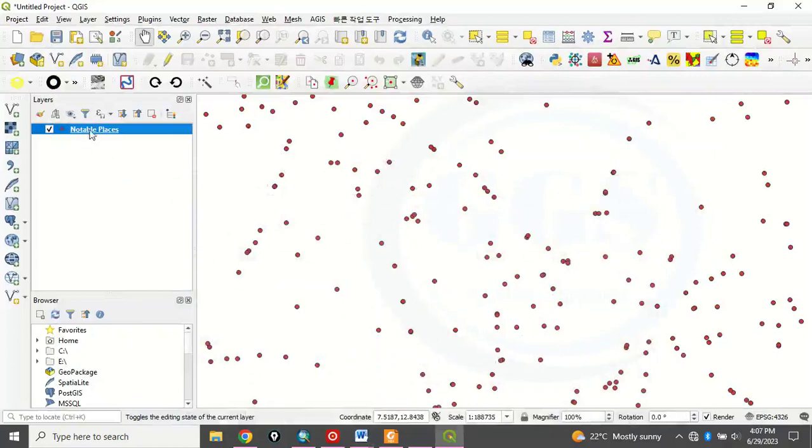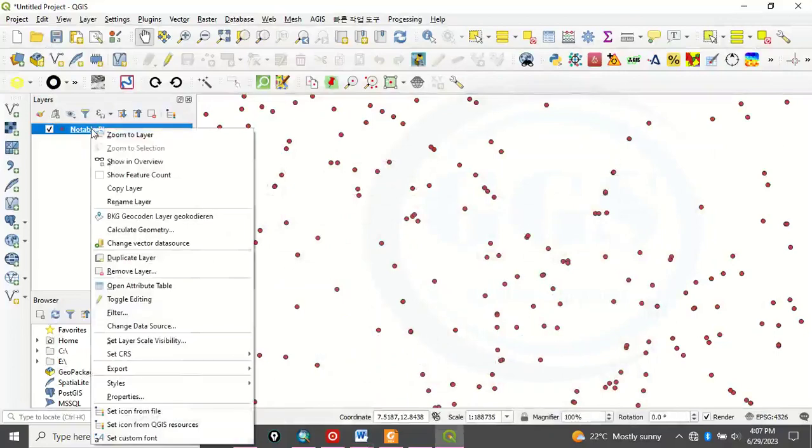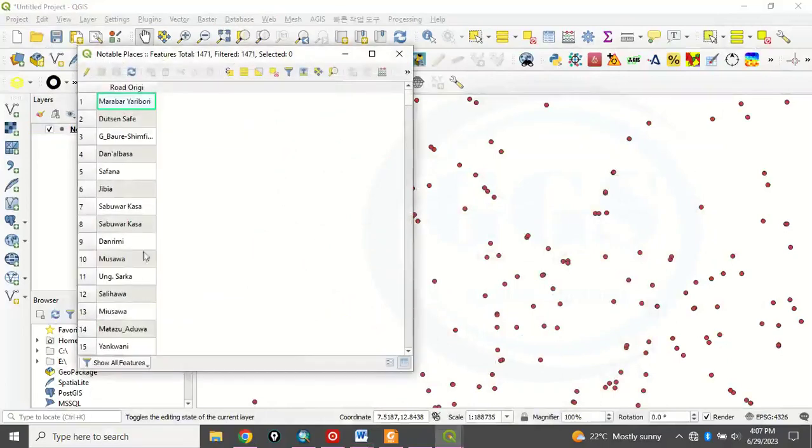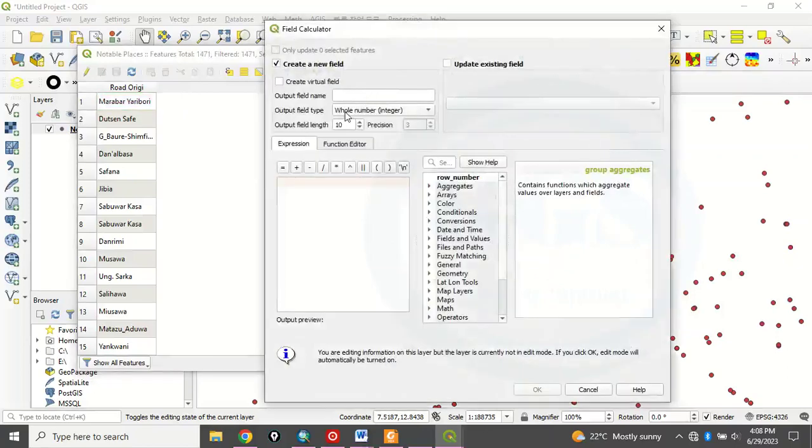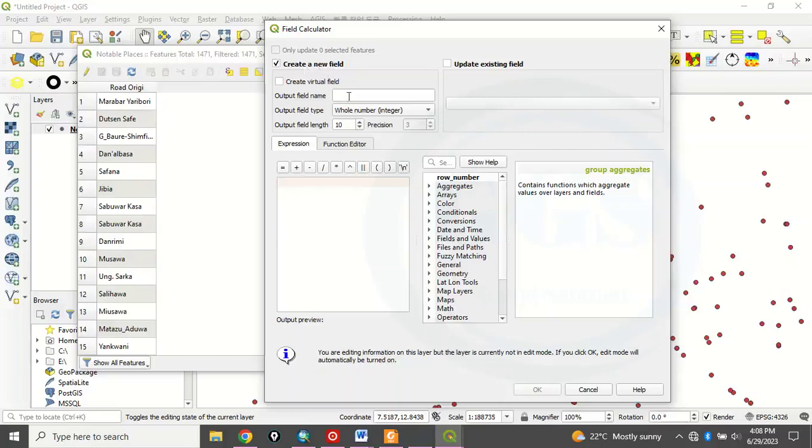So now let's open the attribute table again. Just right click and open the attribute table. So here, what to do is that you come to this icon called open field calculator. Just click on it. Just click on it. It will open a cover like this. Then this one creates a new layer as it is checked. So output field name here, just type Y.